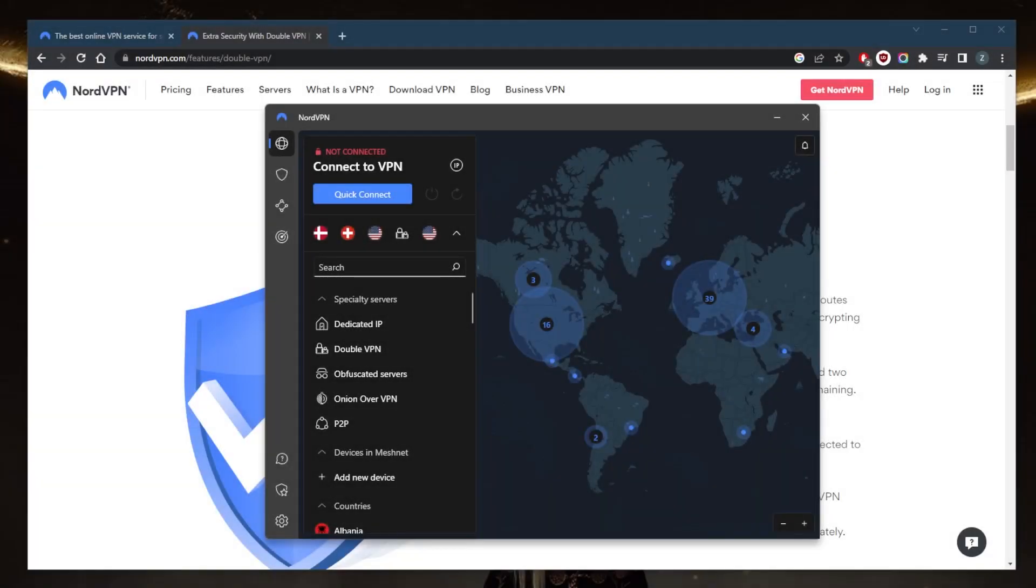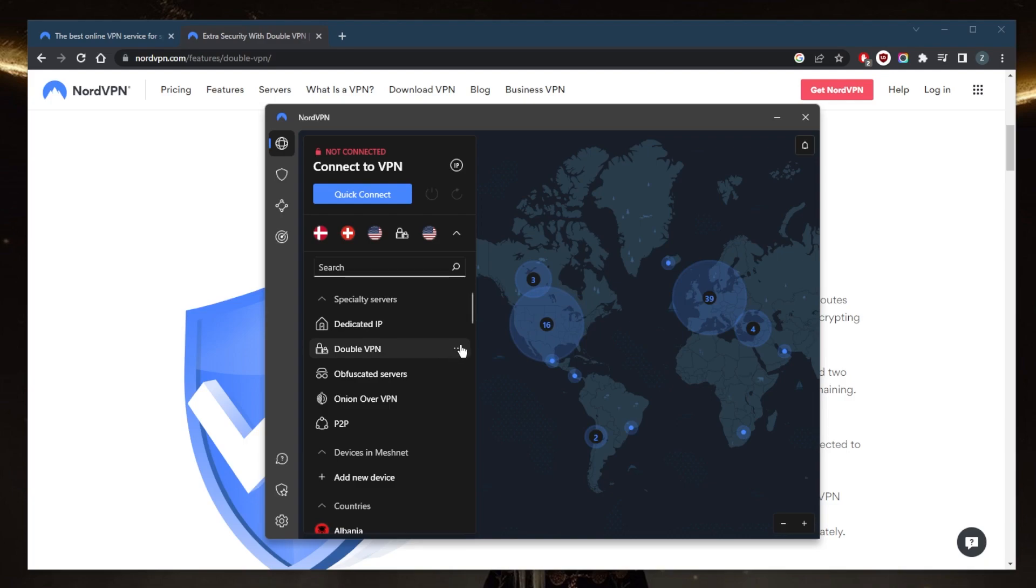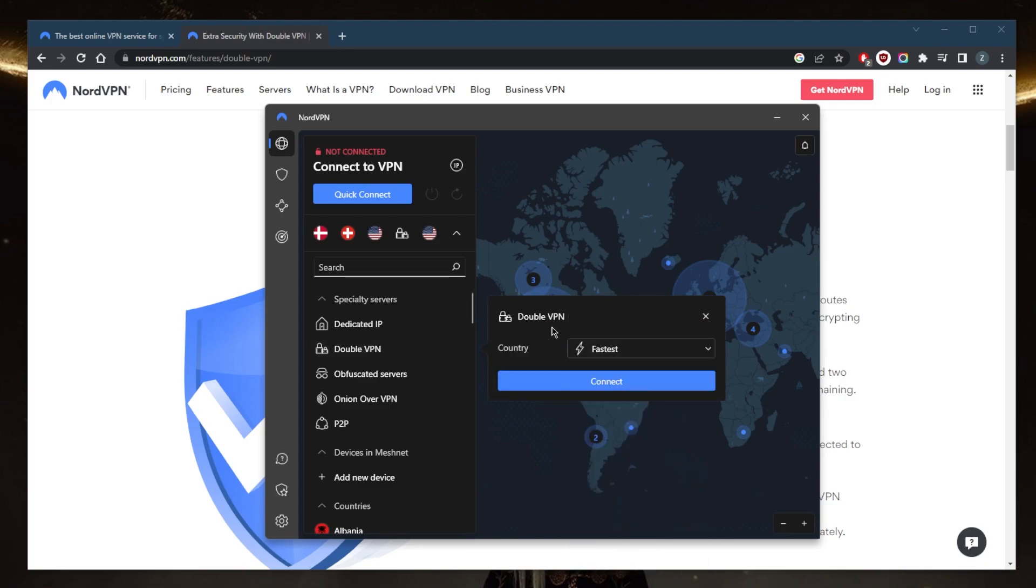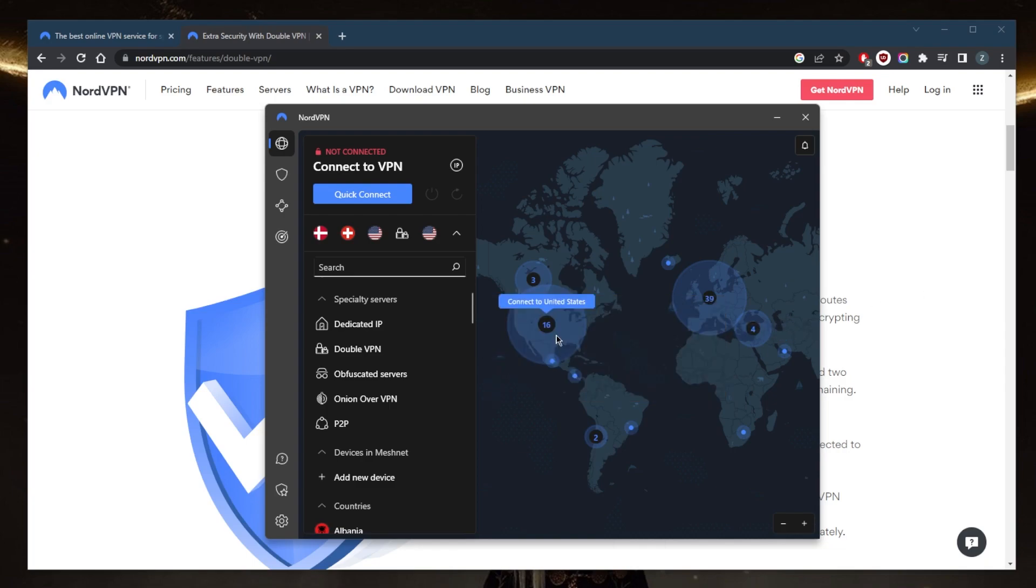How's it going everybody, welcome back. Today I want to quickly explain what the double VPN feature is in NordVPN and how you can use it. Obviously it's pretty self-explanatory—you can go to the servers right here and pick one of these, but if you just want to understand the feature a little bit more...